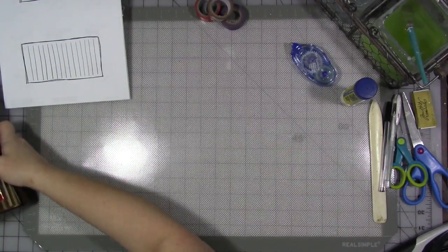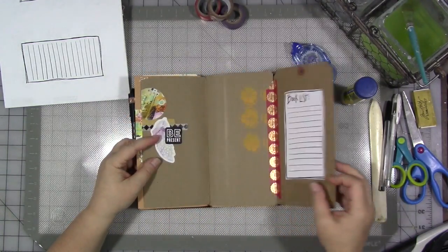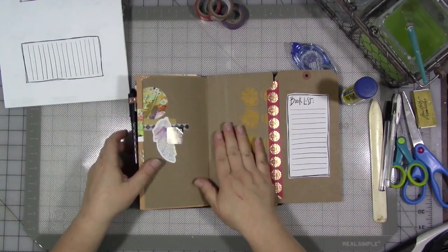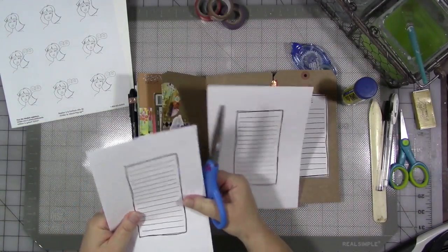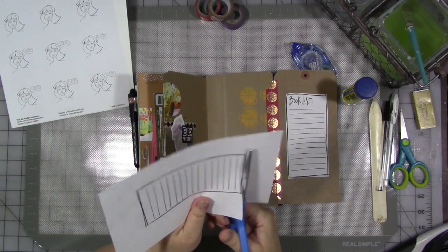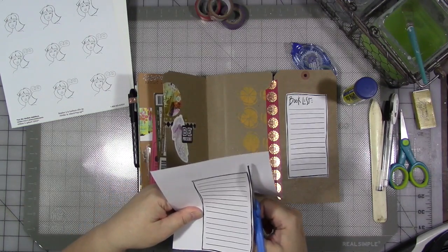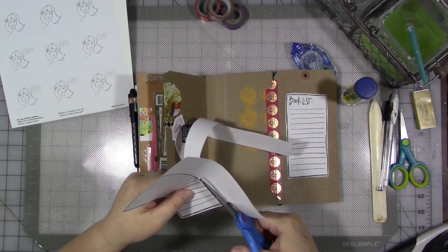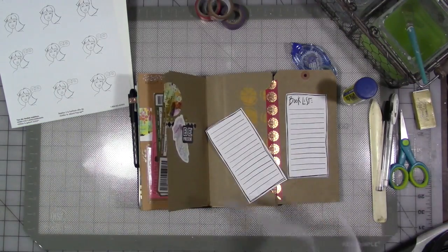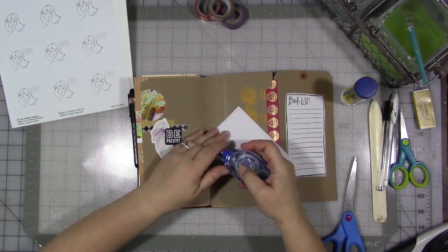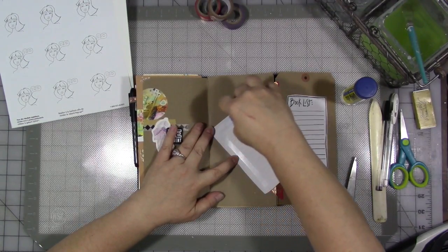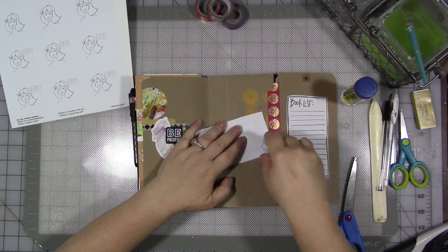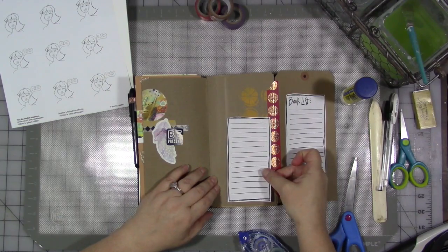And here we go. Let's pick a spot first. Do we want to put her right in the front? I actually think she might want to go here next to my book club list. So I'm going to cut one of these out just really quickly. It doesn't have to be perfect. And we're going to get that on here. I think I'm just going to use some tape runner.